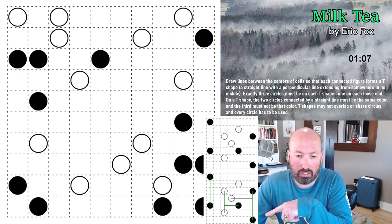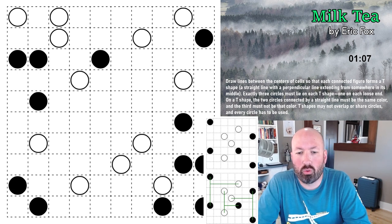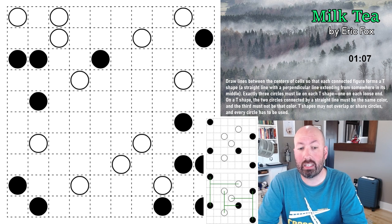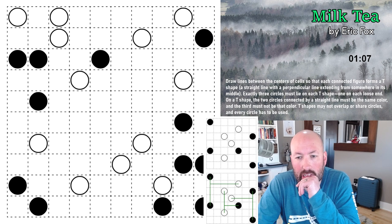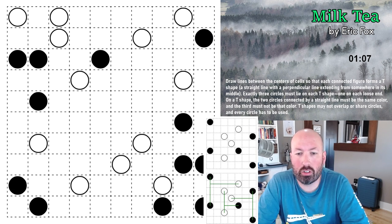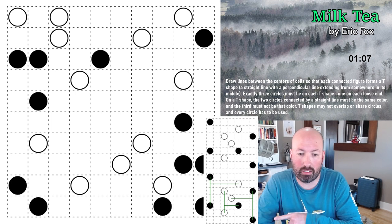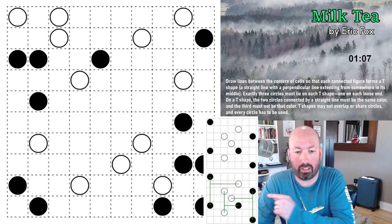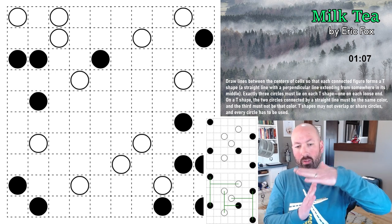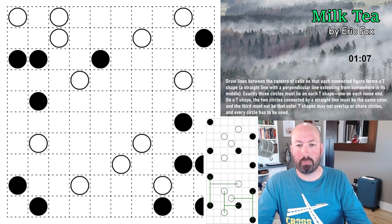On a T shape, the two circles connected by the straight line must be the same color, and the third must not be that color. So like the bottom right in the example: two black dots on the vertical crossbar and a white dot on the leg of the T. T shapes may not overlap or share circles, and every circle has to be used. I think I understand the rules — link in the description, give it a try.